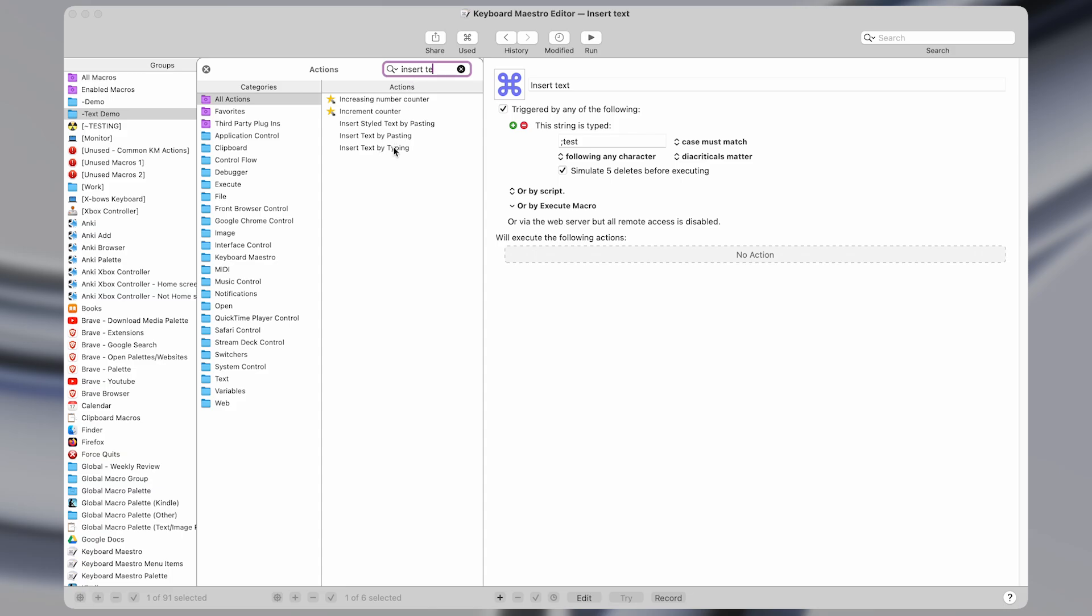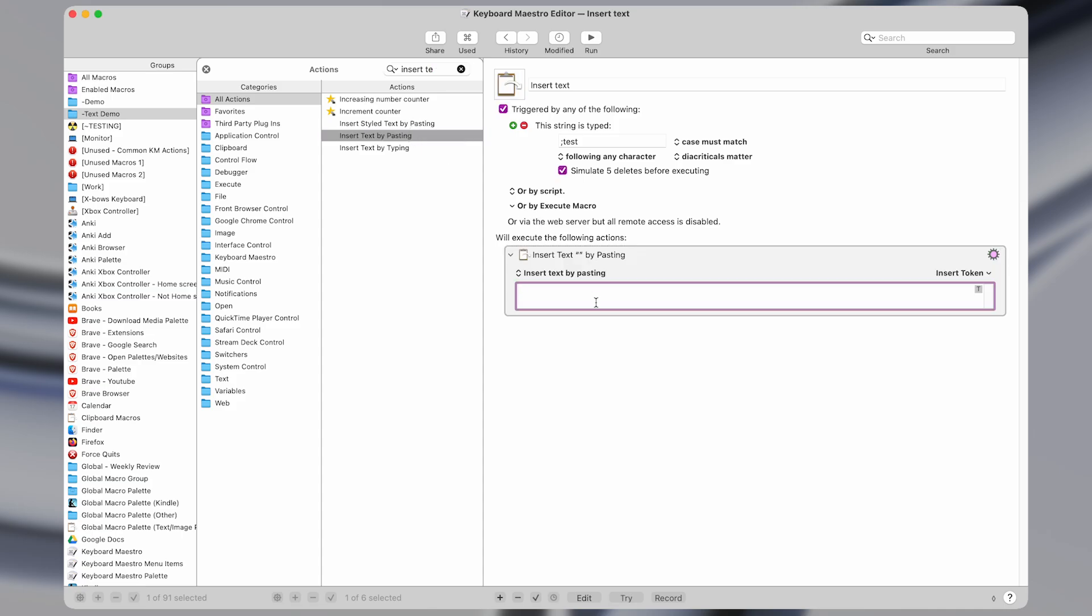You can either do by typing, which will literally simulate the keystrokes of you pressing those characters, or you can insert text by pasting, which is as if the text was pasted using a shortcut of command V. So I'll show you how both of these work.